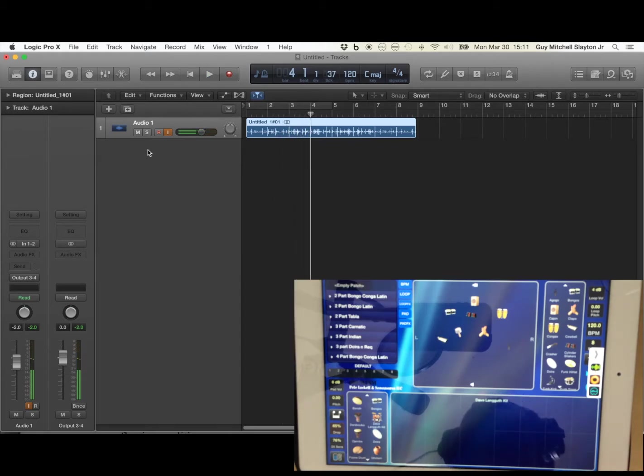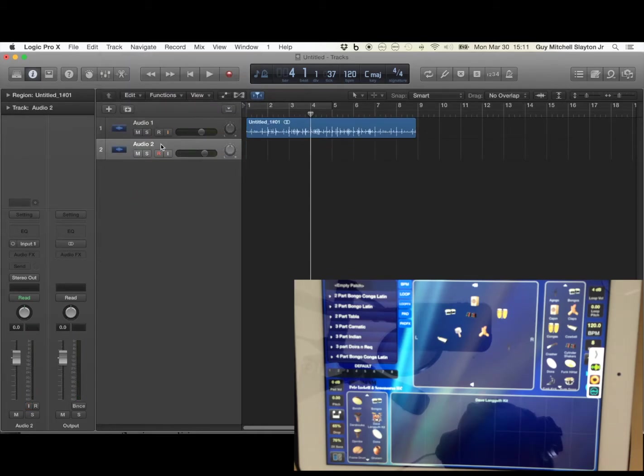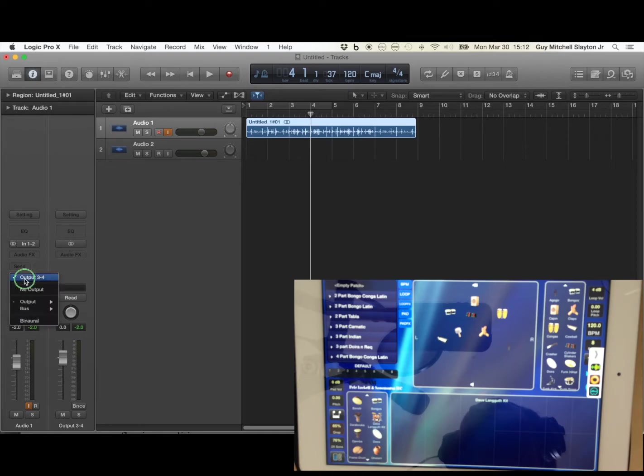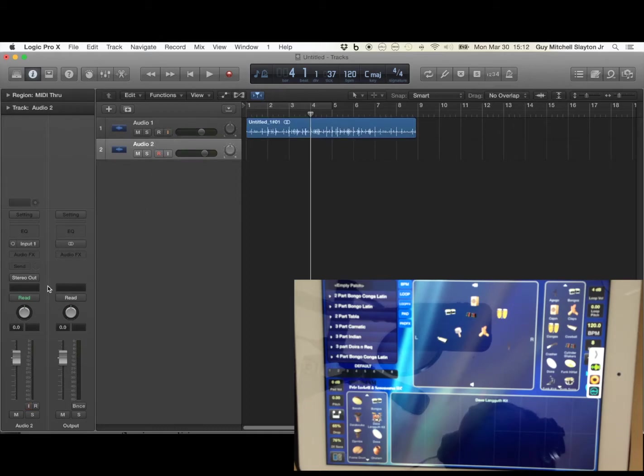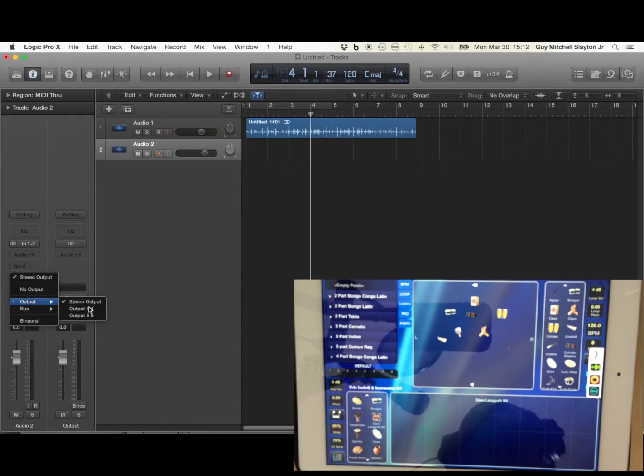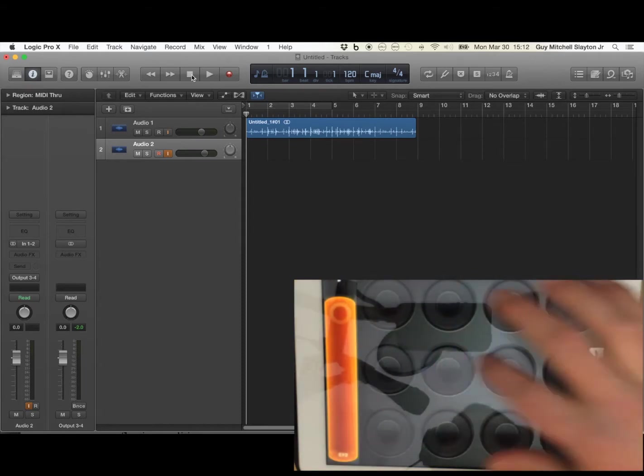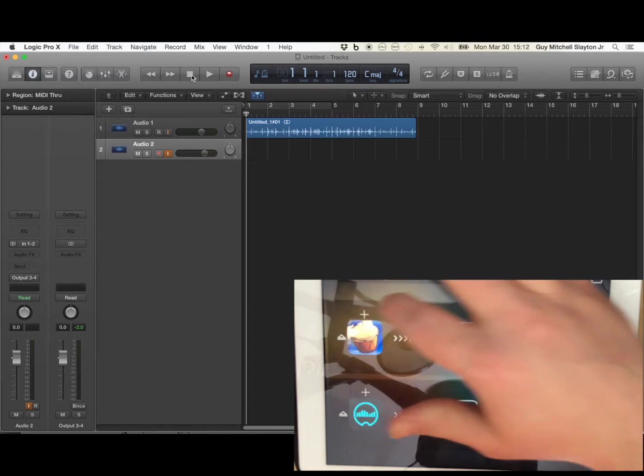Now if we want to get fancy, we can take that same audio track, create a new audio track. We'll go back into Audio 1, change its output to stereo out, which is going to go to the iPad. And we can bring this input and get this one to receive from the iPad and then push it to the out. Make sure input monitoring is on, and then we can go back to Audiobus.